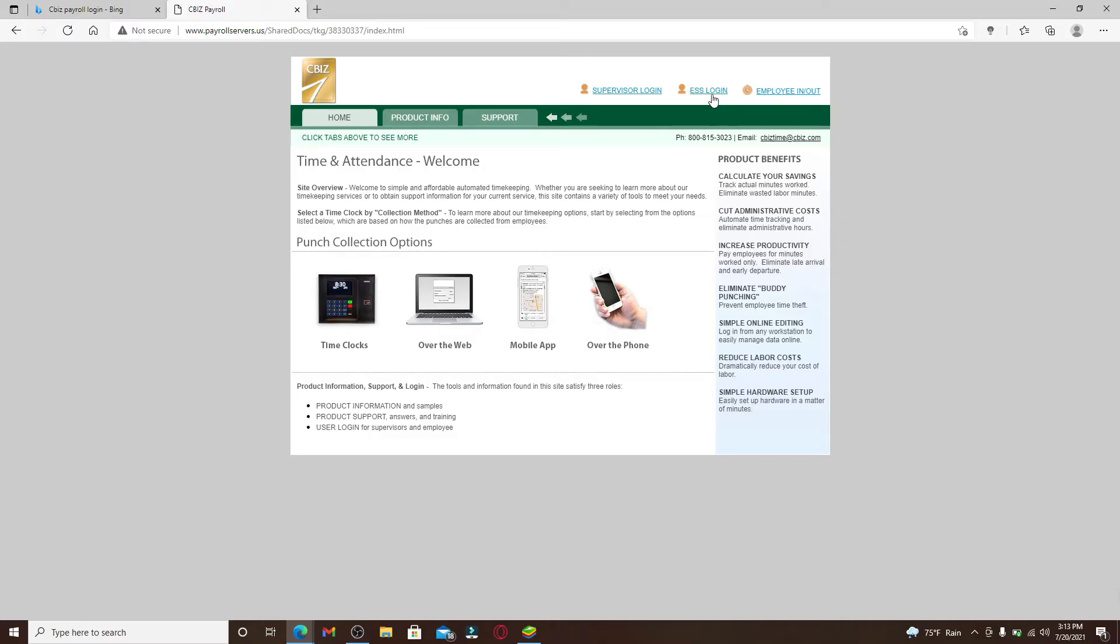There are ESS Login option, Employee In and Out. If you are an employee and you'd like to check your payroll, and if you'd like to check your payroll benefits, then you can click on the Employee In and Out option.